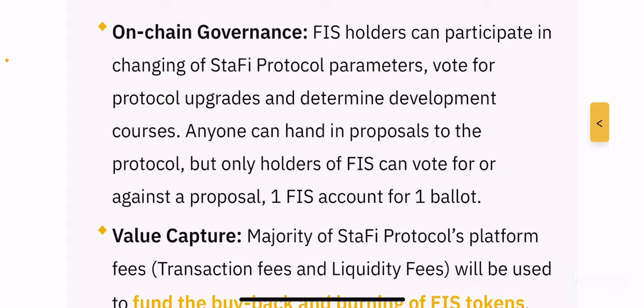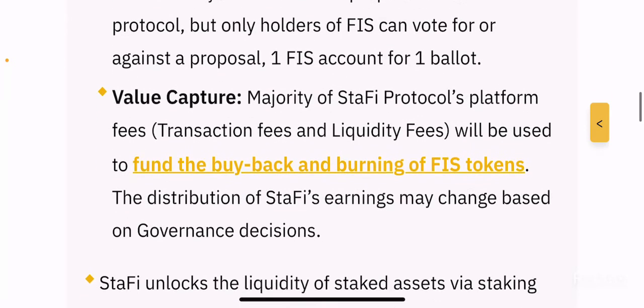On-chain governance: FIS holders can participate in changing the Stafi protocol parameters, vote for protocol upgrades and determine development courses. Anyone can submit proposals to the protocol, but only holders of FIS can vote for or against a proposal — one FIS account for one ballot. On-chain governance is a common concept in DeFi; every DeFi ecosystem has its own governance token where you can participate in the future development and get a say in the protocol's activities.